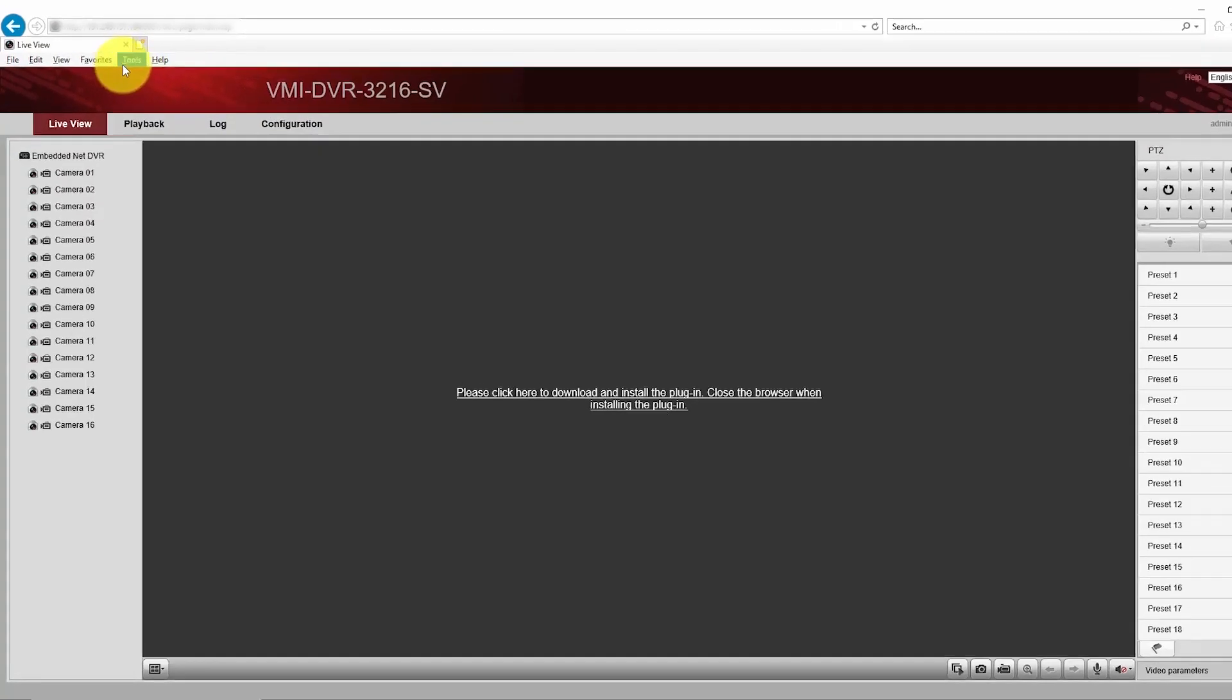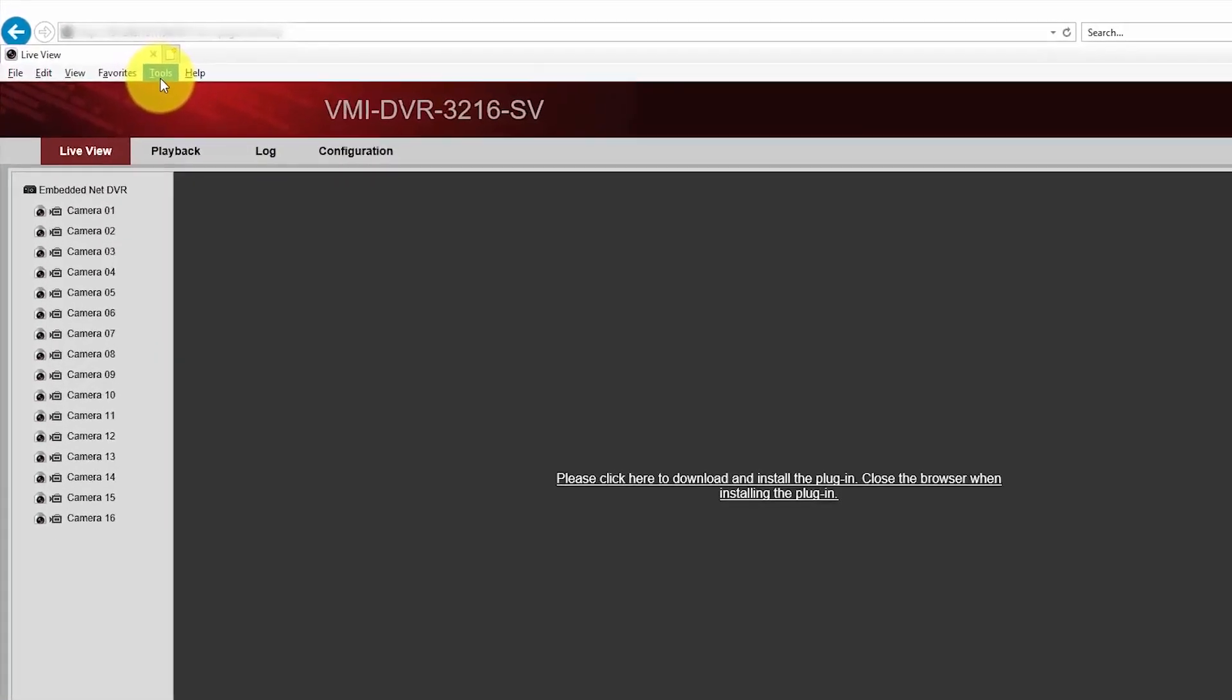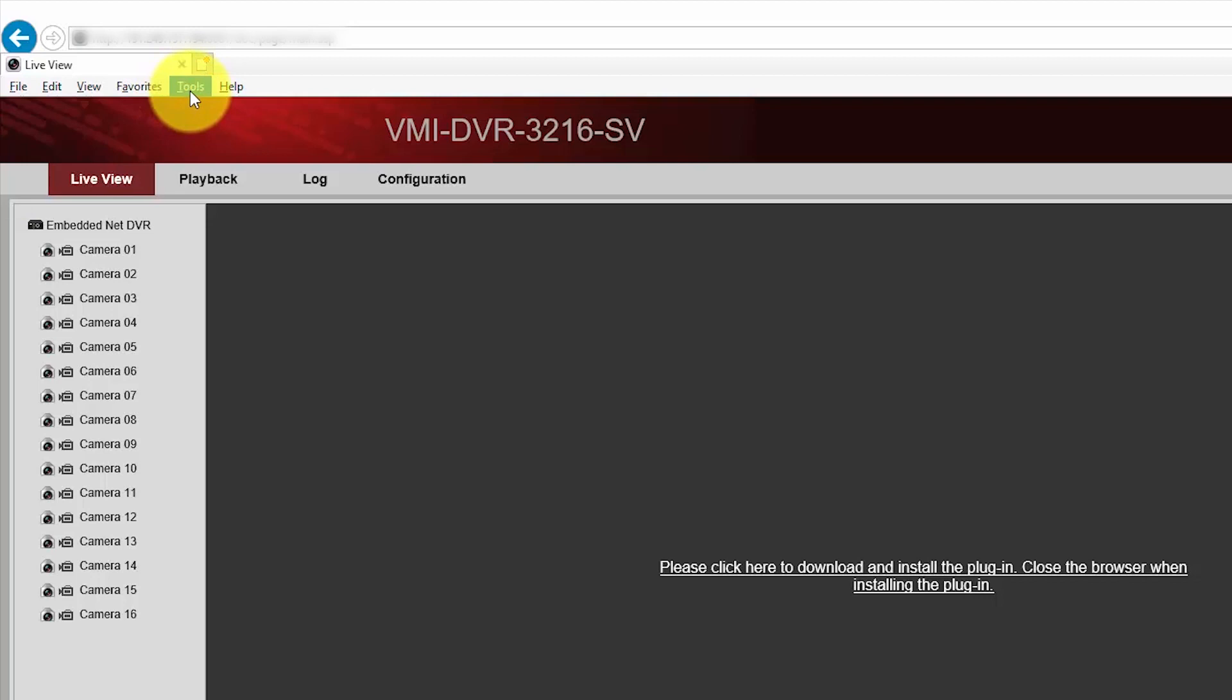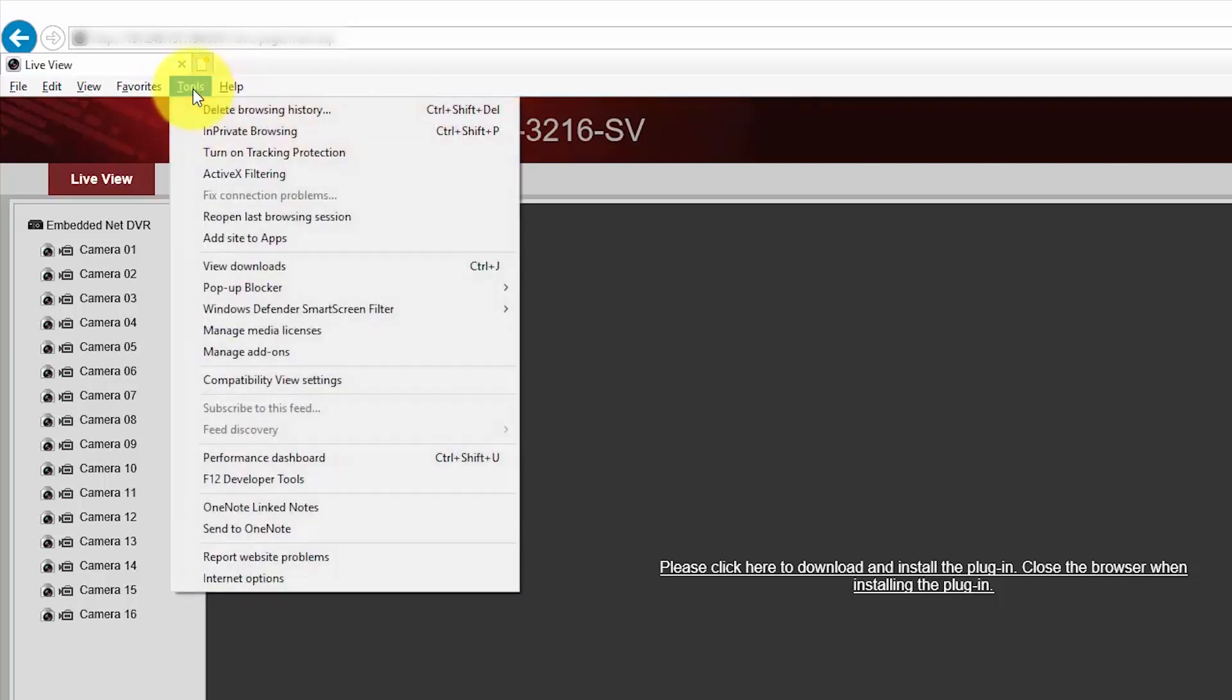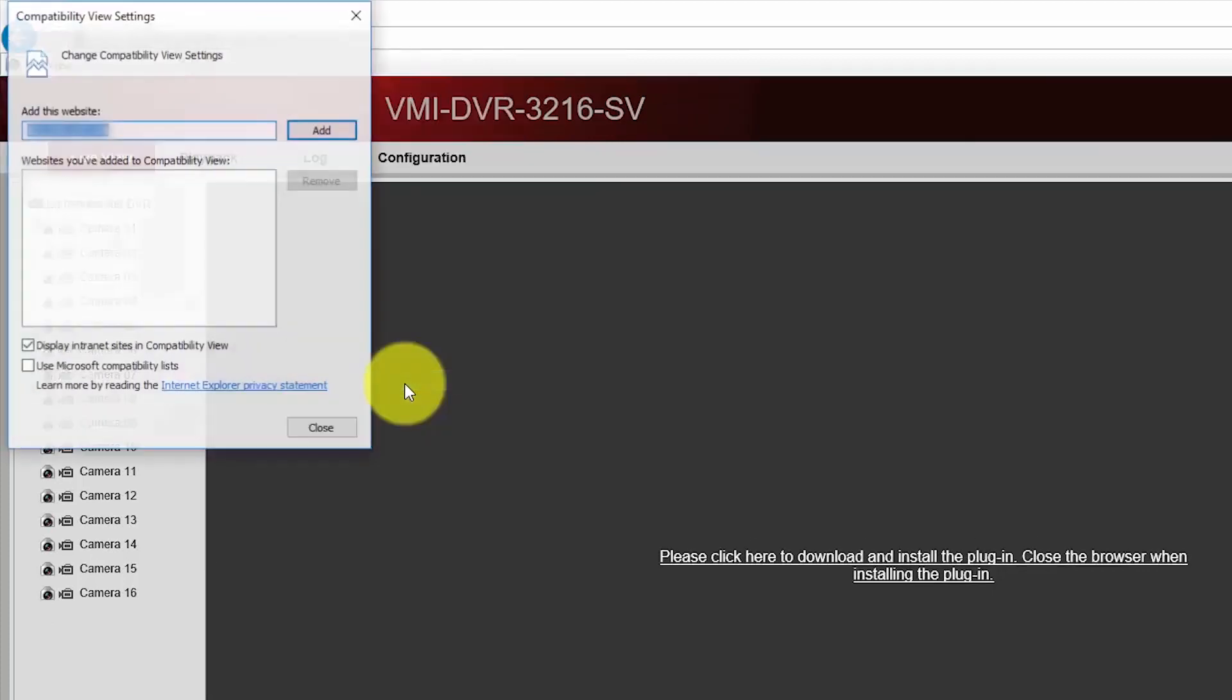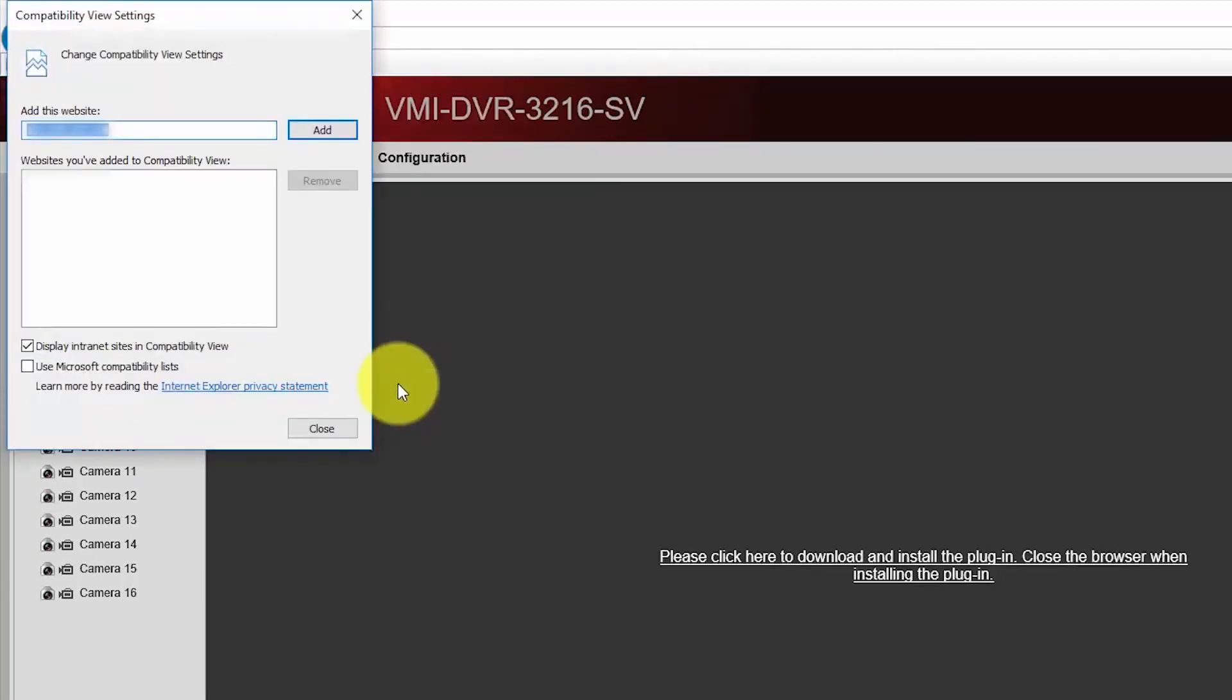I can see here the menu Tools. It's close to the Help menu. I just need to click on Tools and then you see another option here: Compatibility View Settings. That's it, that's the option. So I just click on it.